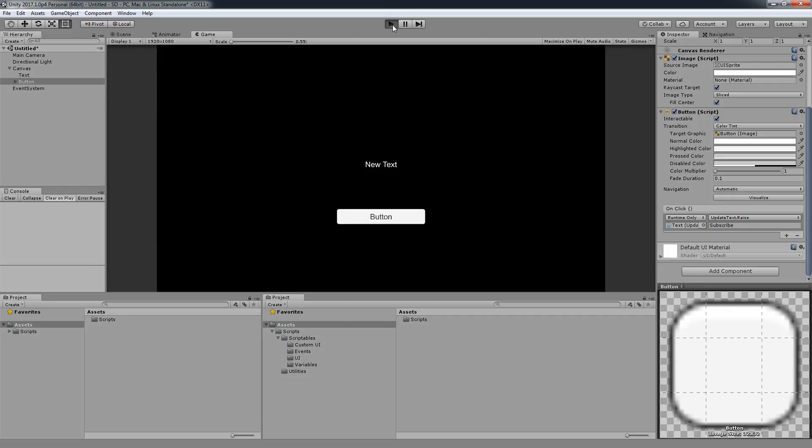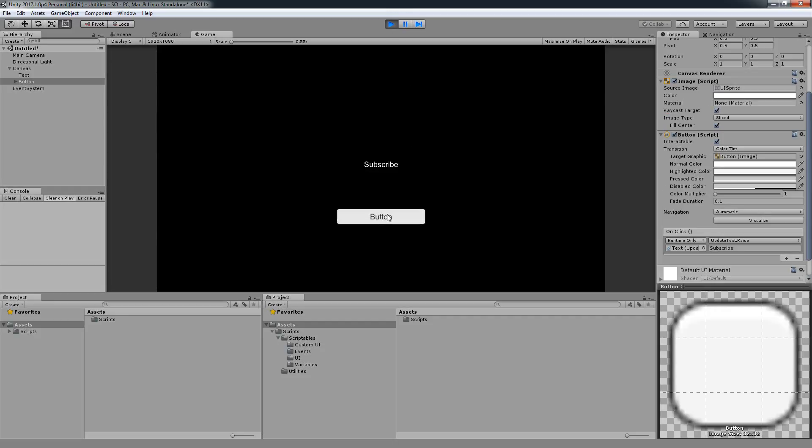Let's hit play and voila, just like this we update the text. This is super useful. We've used this in our series, for example when we were making the main menu and when we wanted to have titles update based on the menu position, we were doing this with this function.